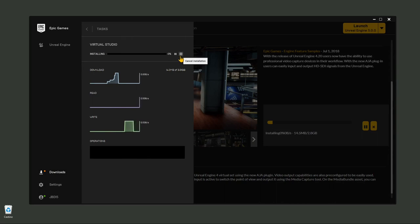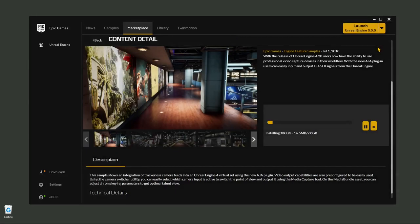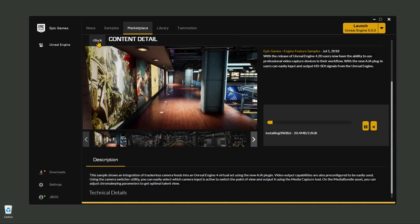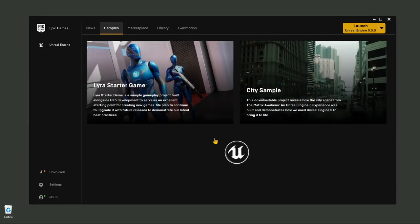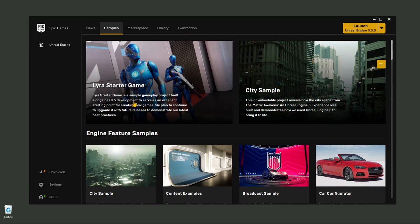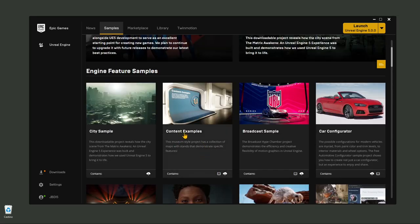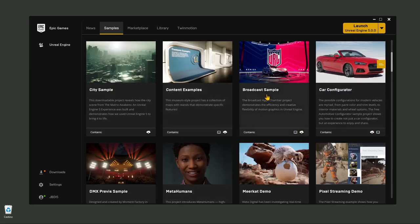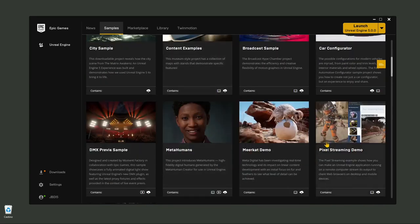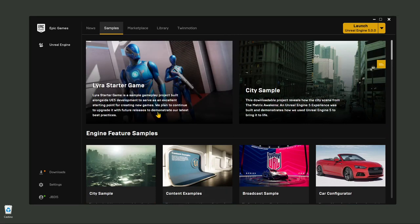You can also click here and cancel the download if you change your mind. Going back, we're going to see some of these samples in the first videos of this course. For example, there's an automotive configurator, broadcast sample, and city sample — some of these are really big so you need to wait a lot. And there's also MetaHumans, which we covered in another video guide.